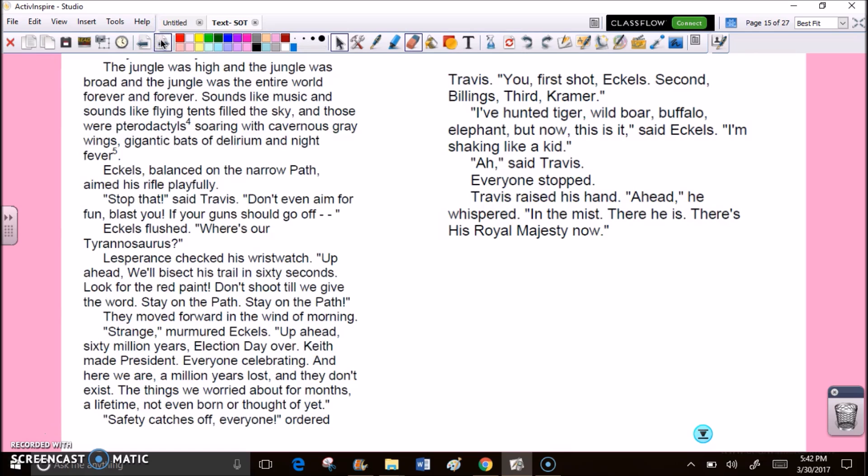The jungle was high, and the jungle was broad, and the jungle was the entire world forever and forever. Sounds like music, and sounds like flying tents filled the sky, and those were pterodactyls soaring with cavernous gray wings, gigantic bats of delirium and night fever. Eccles balanced on the narrow path, aimed his rifle playfully. Stop that, said Travis. Don't even aim for fun, blast you. If your gun should go off. Eccles flushed. Where's our Tyrannosaurus? Lesperance checked his wristwatch. Up ahead. We'll bisect his trail in 60 seconds. Look for the red paint. Don't shoot till we give you the word. Stay on the path.